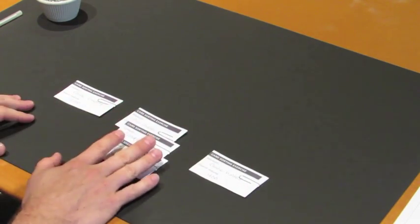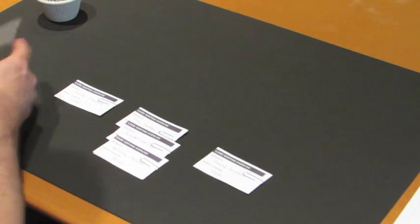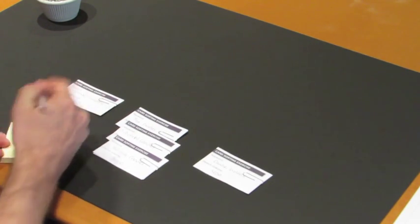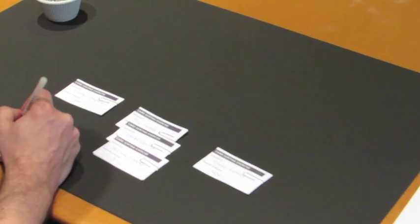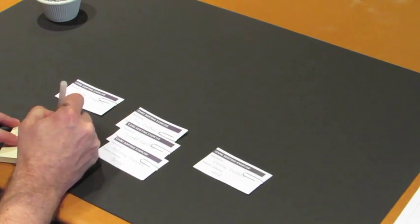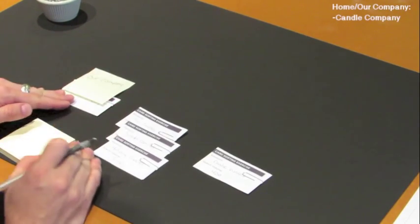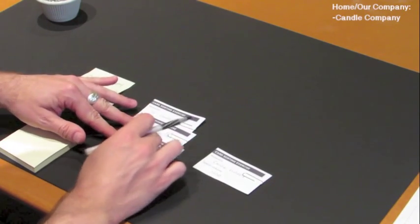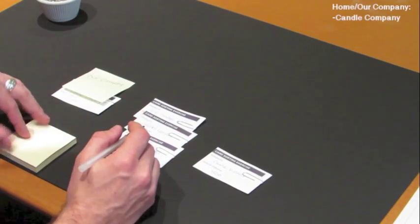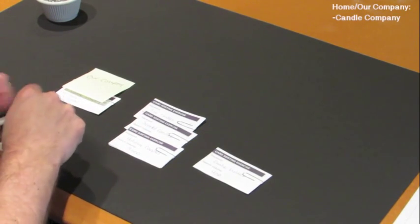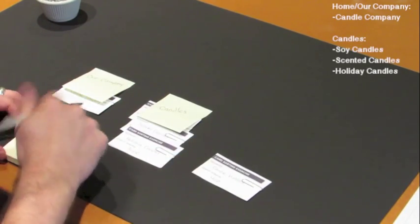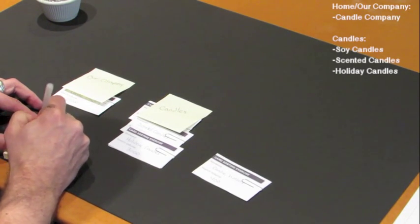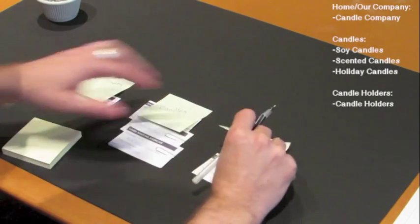So then what we're going to do is we're going to name these groups and that's where our sticky notes come in. This is actually going to be my home page. I'm just going to name this maybe our company, but you could name it home, really depends on what you want to do. And we're just going to label that group there. Now here we've got soy candles, scented candles, and holiday candles. I'm just going to name this one candles and put that there. And then we have just our candle holders. So I'm just going to put candle holders on here. And there we have it.